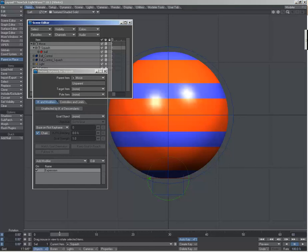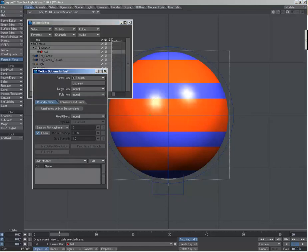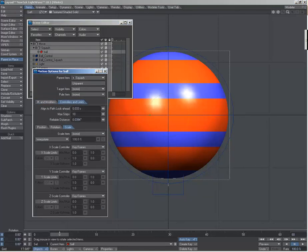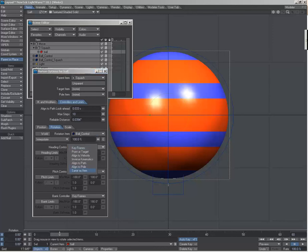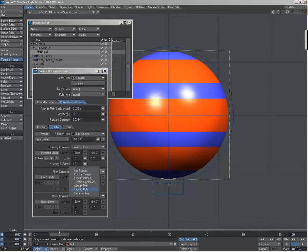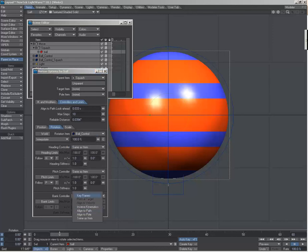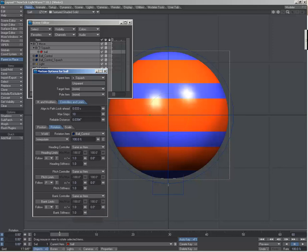And the last thing we need to do is on the ball itself. Under controls and limits, rotation, this will be driven by the ball control, same as item.